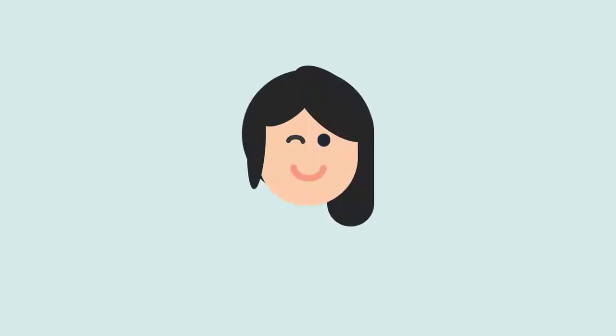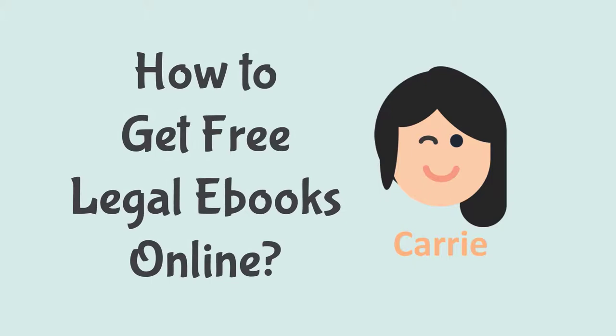Hey guys, I'm Kerry. Welcome to my YouTube channel. Today, I want to share how to get free legal ebooks online so that we can learn at home during this pandemic.